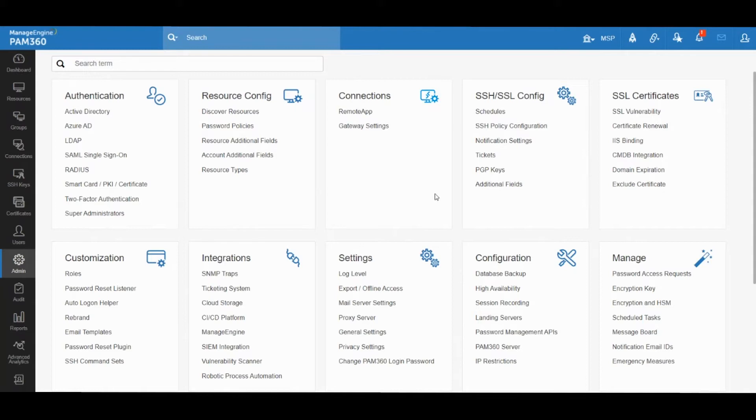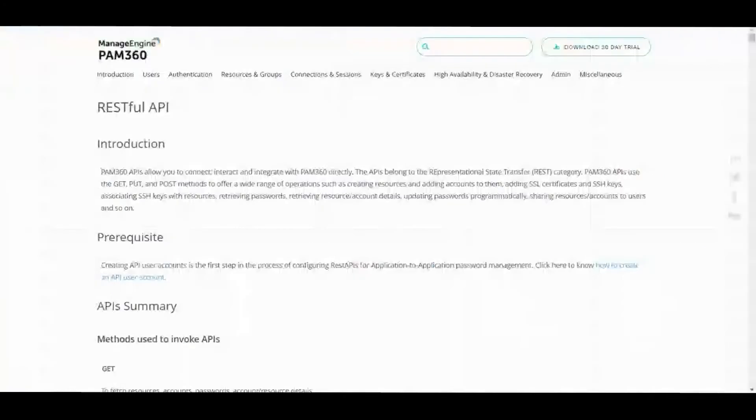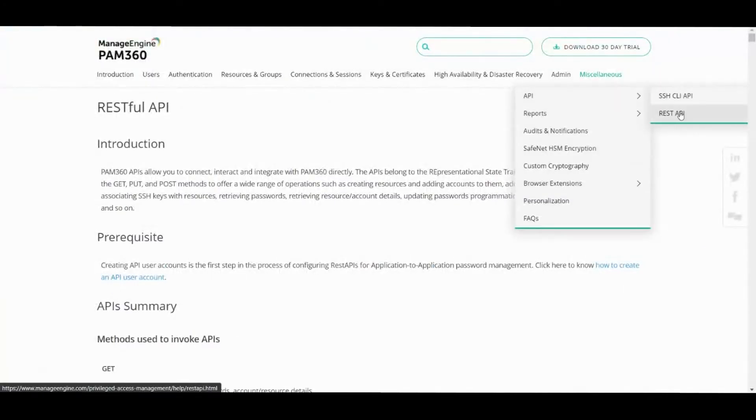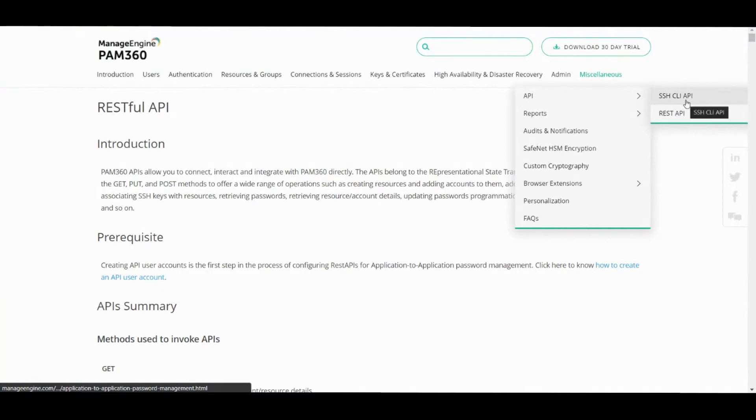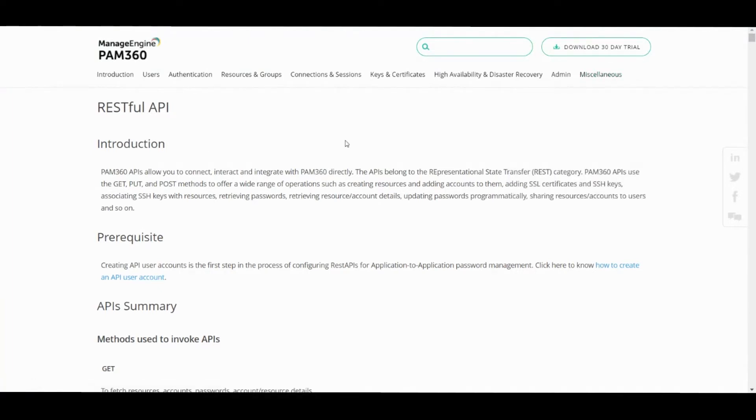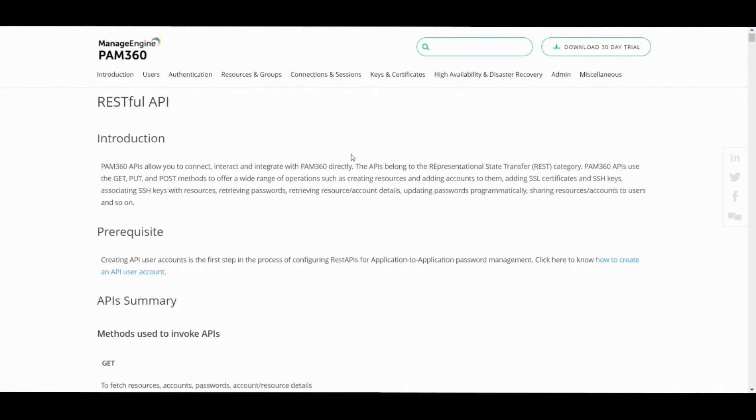With ManageEngine PAM 360 we have two types of API capabilities available. First is the RESTful API and the second one is an SSH-based CLI API. Let's look at RESTful API as it's quite common and fairly straightforward to use.